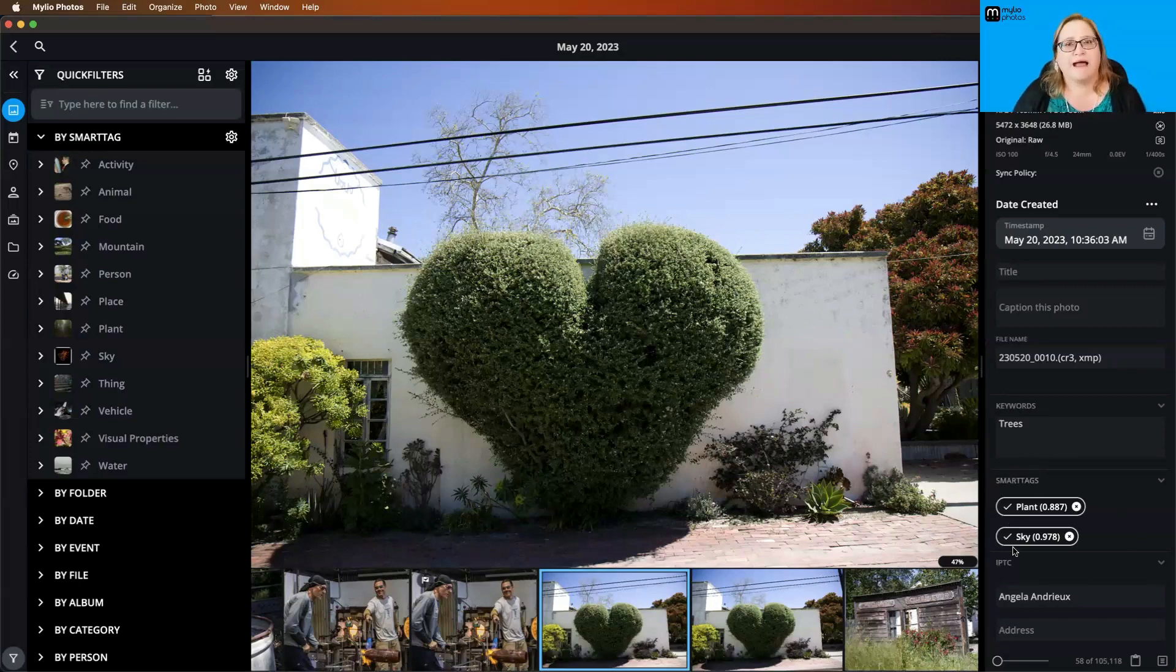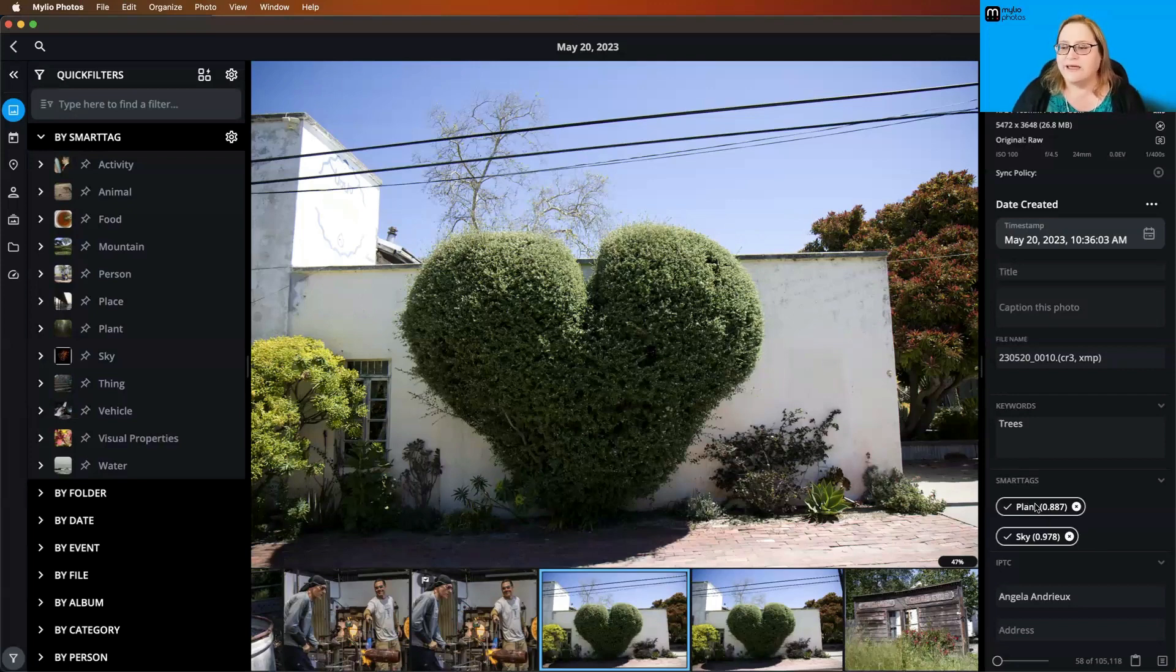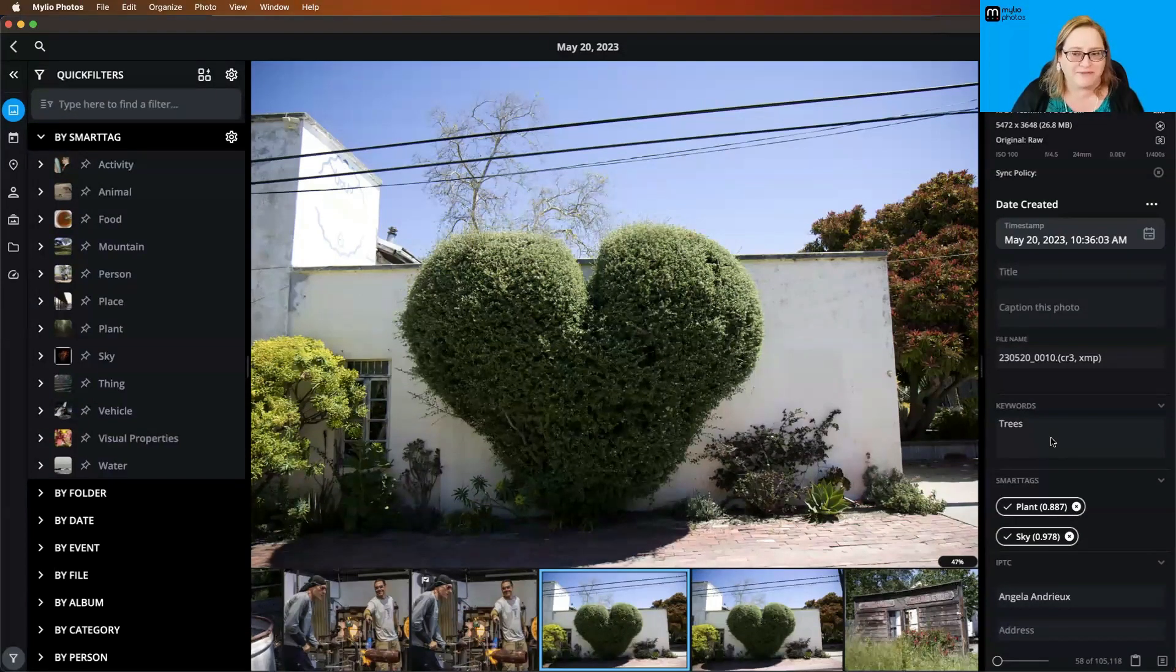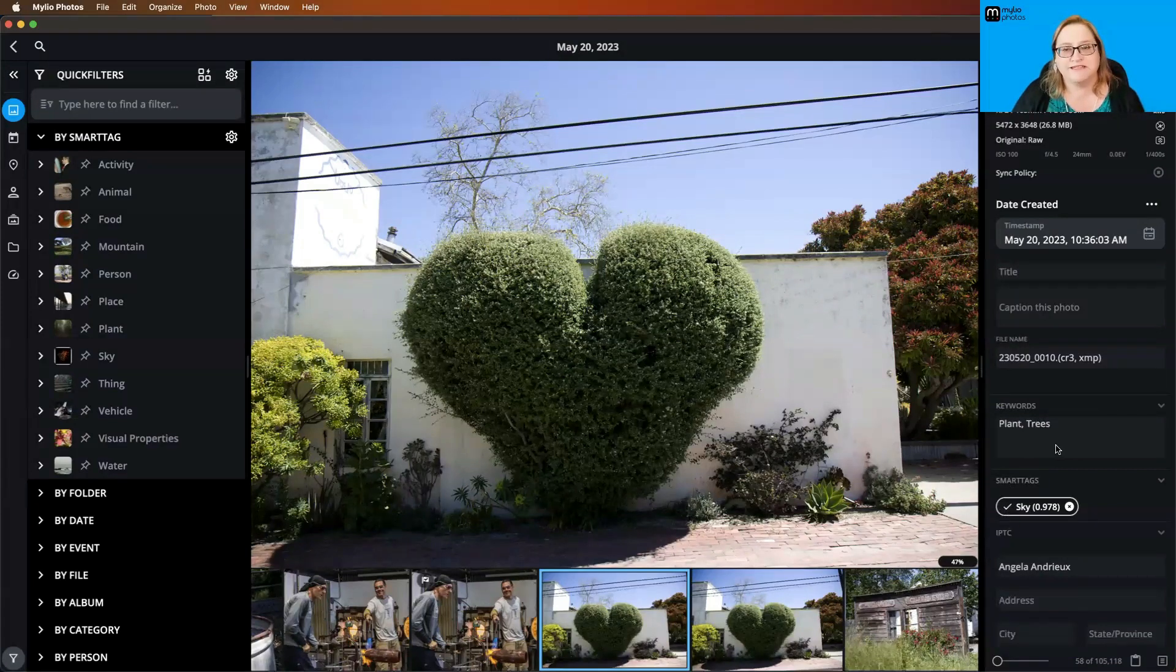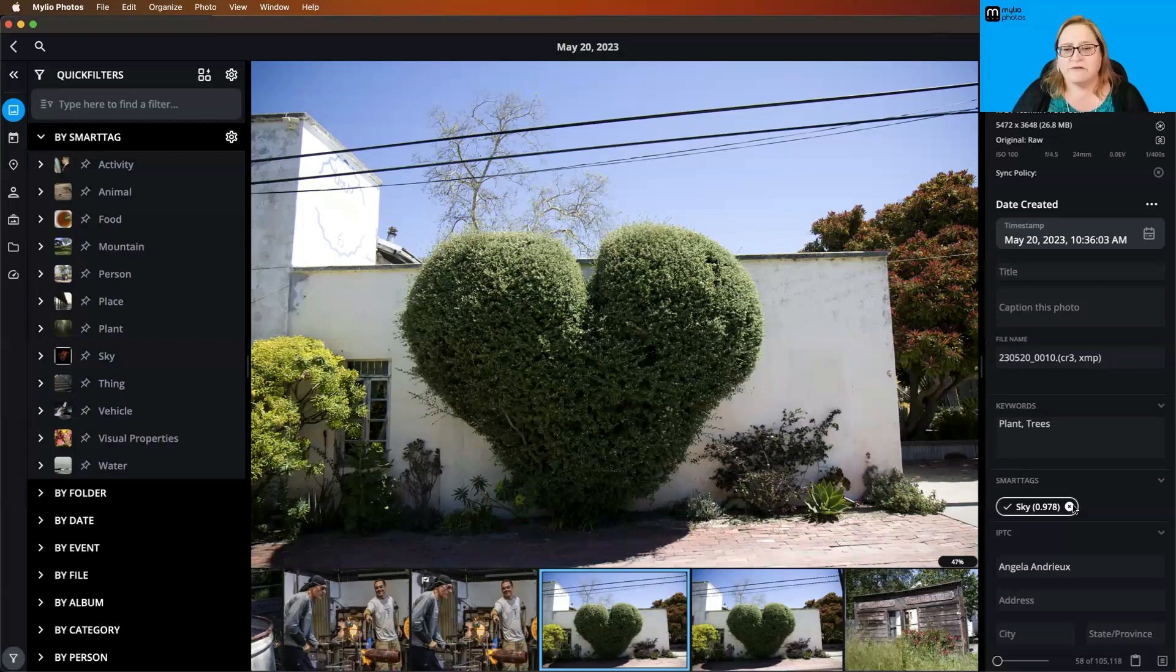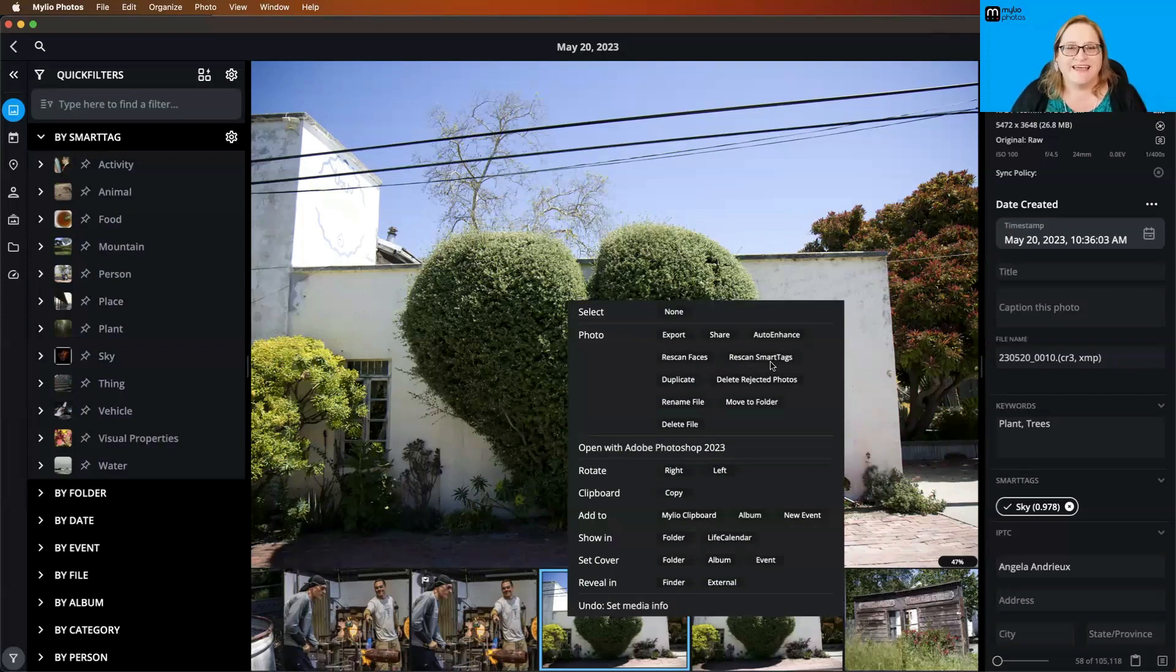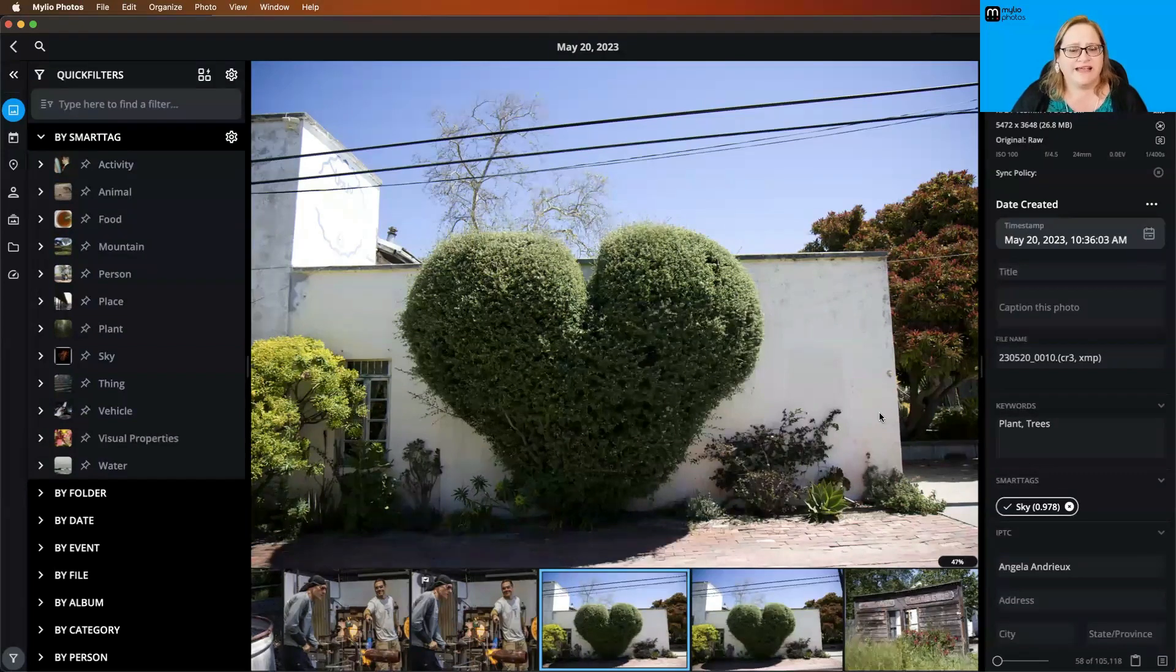Smart tags, on the other hand, are MyLeo specific. I believe they still are saved in your metadata, but they're not necessarily going to be readable by other programs. If you want these terms to be promoted to actual keywords that are saved in metadata and readable by other applications, all you have to do is click that check mark and it promotes it. If you find one that does not apply, you can click the X and that removes it from that image. Conversely, if you accidentally remove something, you can always right click and say rescan smart tags, and that'll regenerate the smart tags for that image.